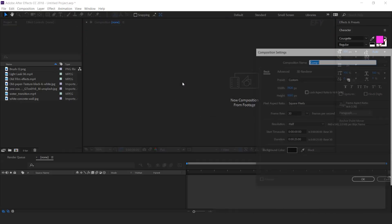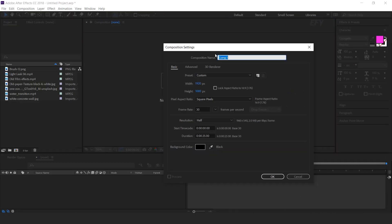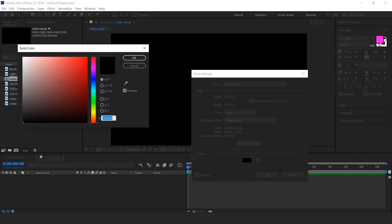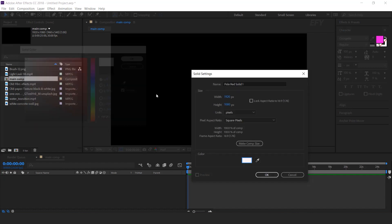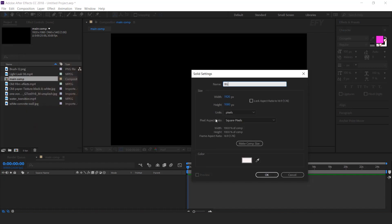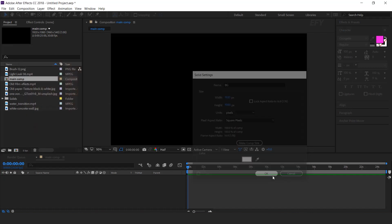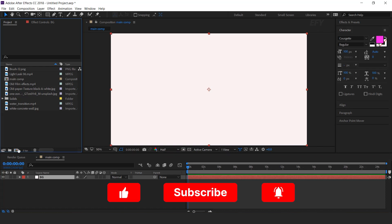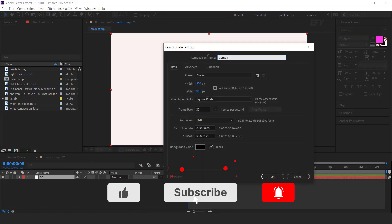First, create a new comp, 1920x1080 — this is our main comp. Now create a new white solid layer; I call this BG. Now create a new comp; I call this BG texture.